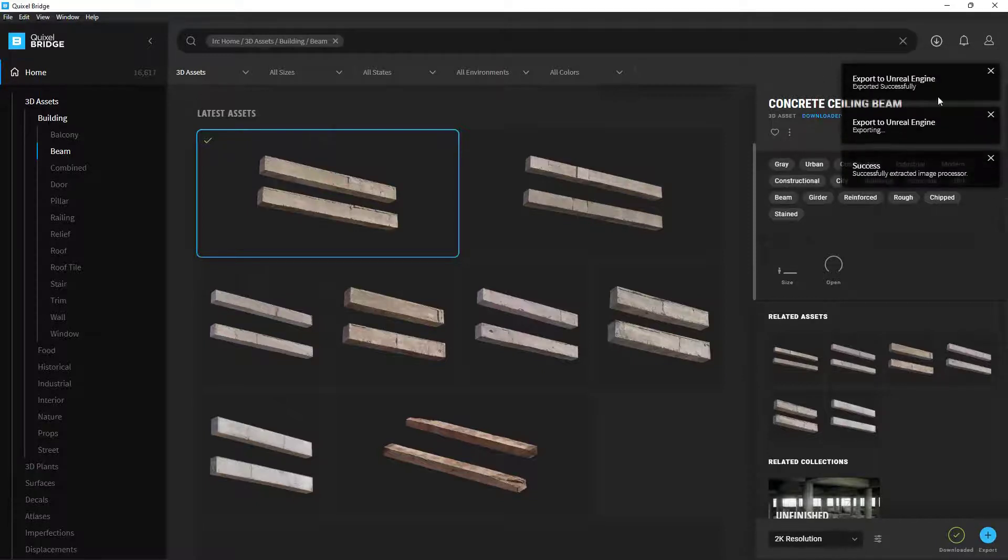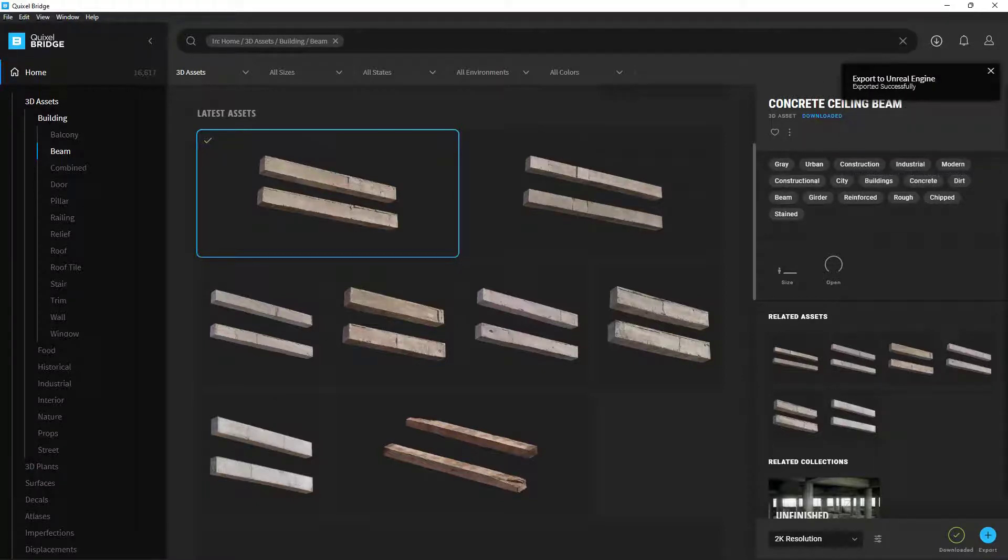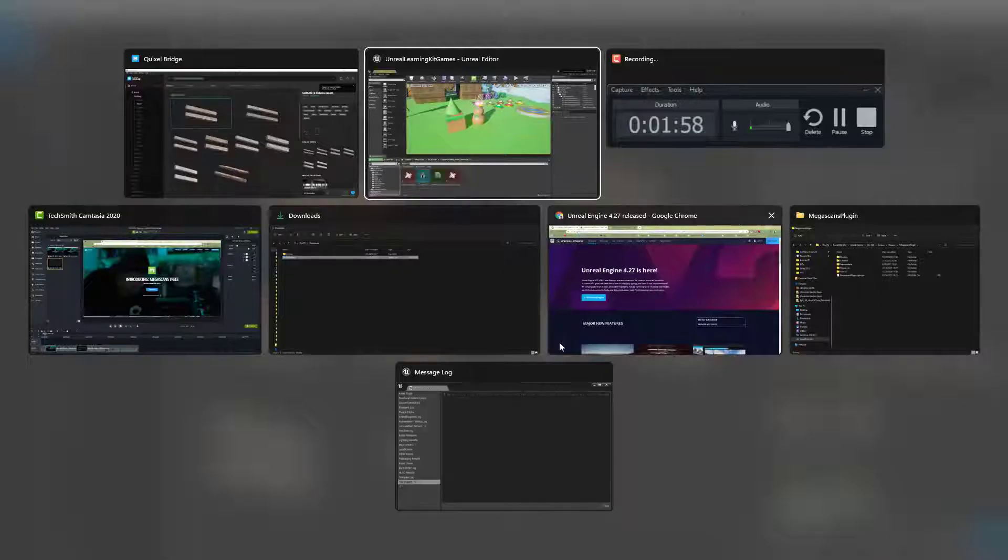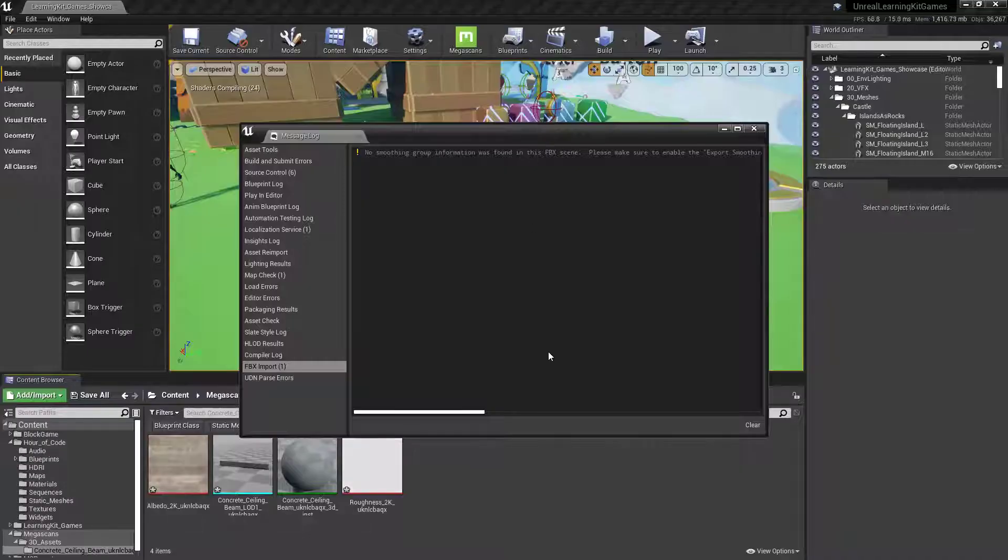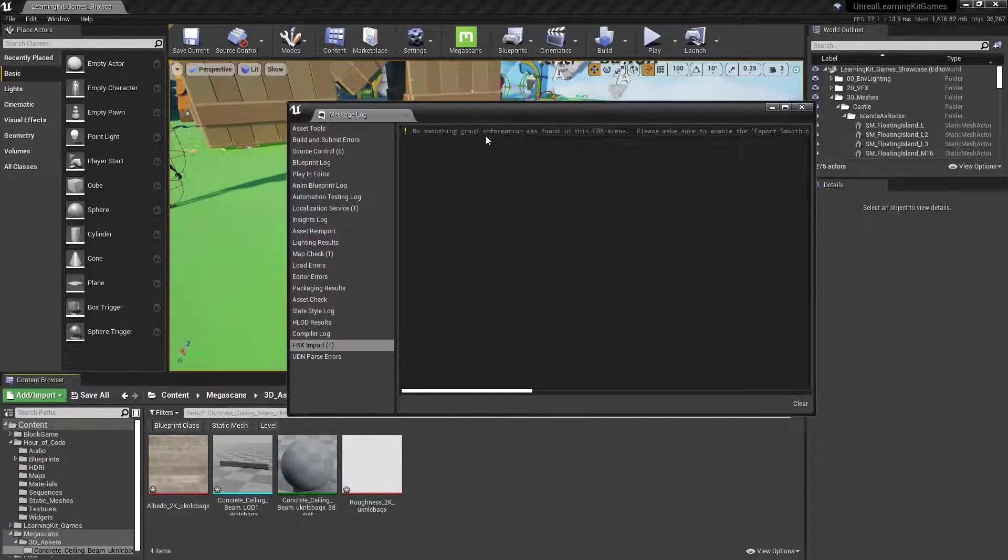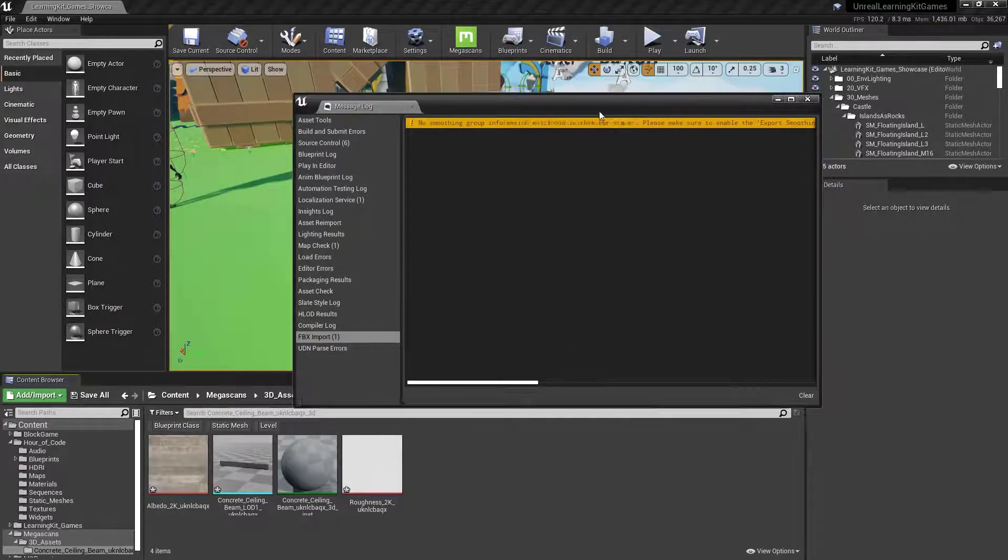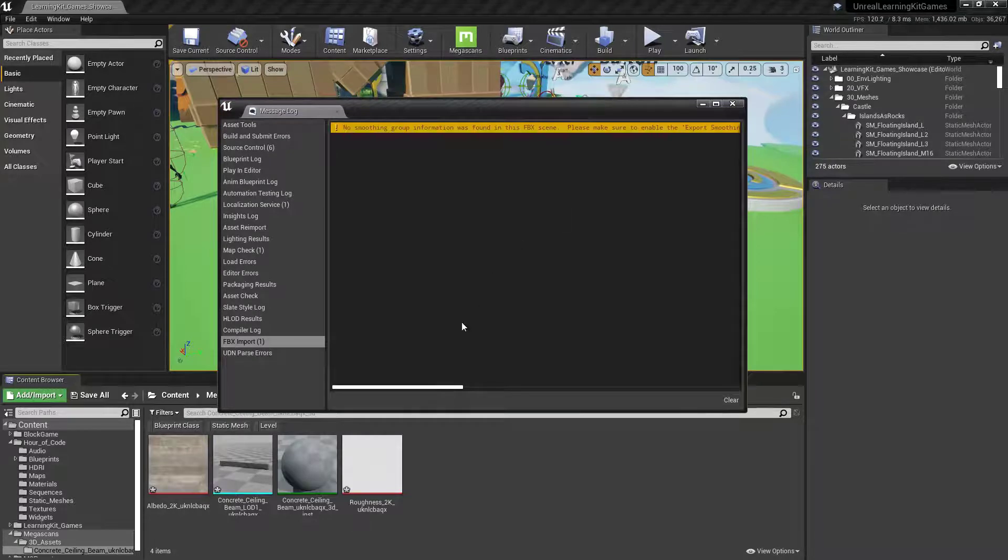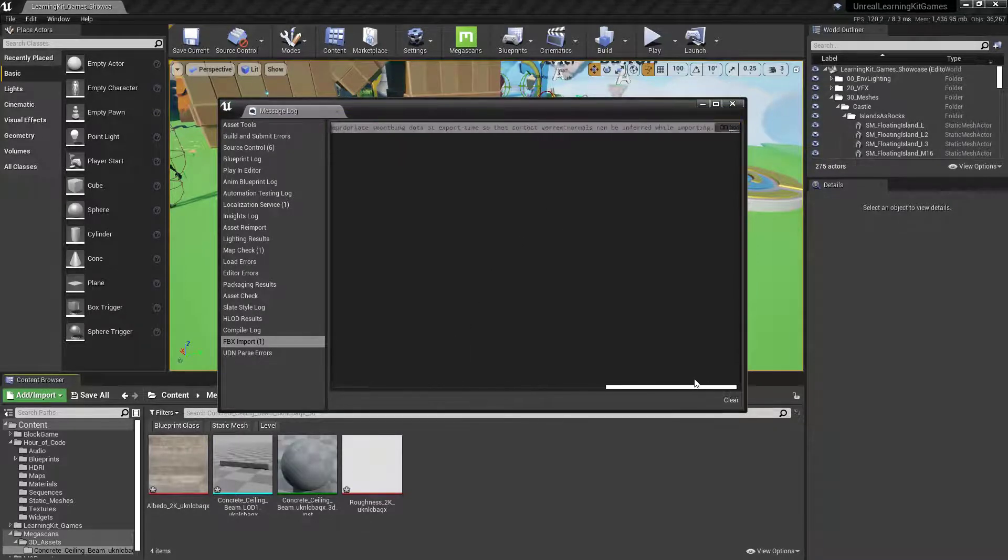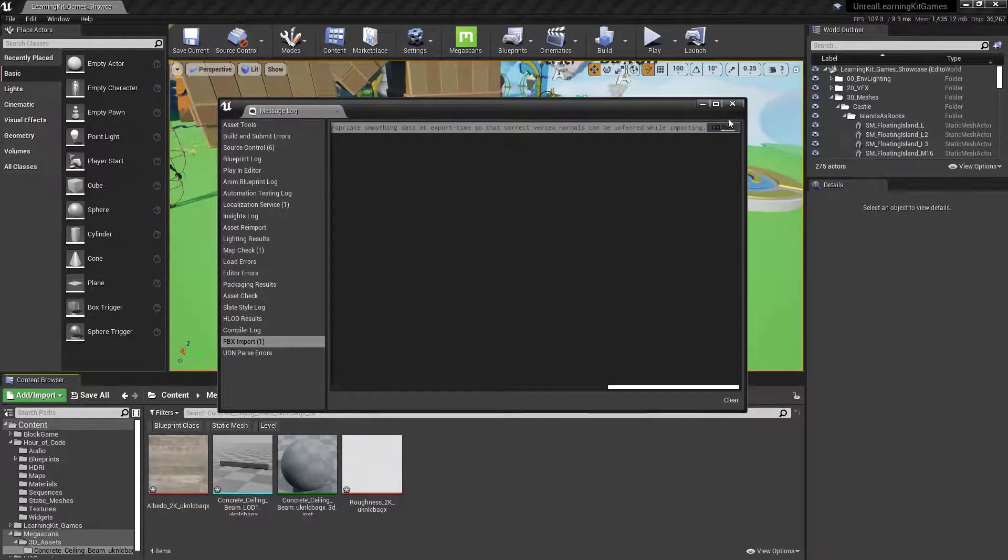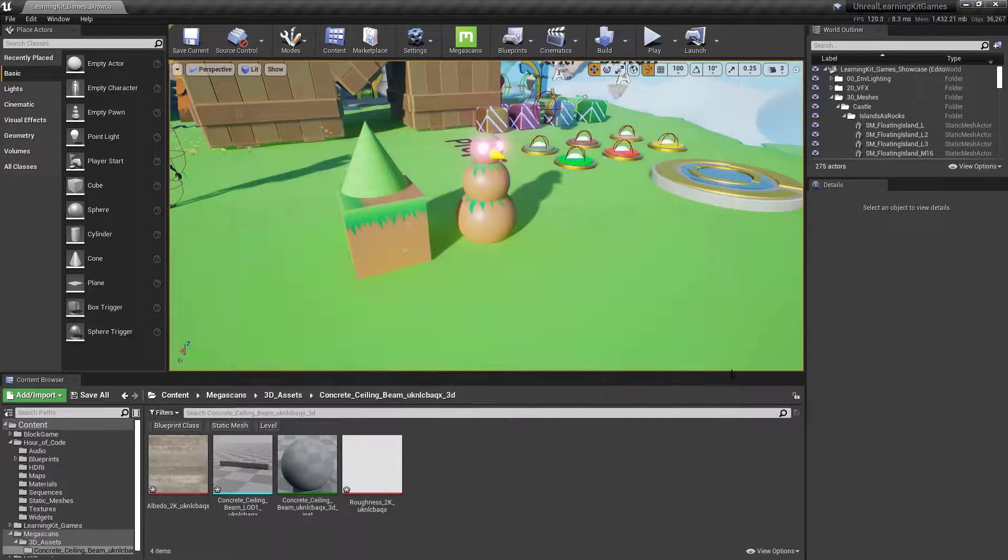You'll notice over in the top right, it's exporting. It says it's exported successfully. So if I go back over to Unreal, we have a message log. No smoothing group information on the FBX. Don't worry about that. That's actually not that big of a deal. It's just because it's scan data, and you can pretty much ignore it at this point.